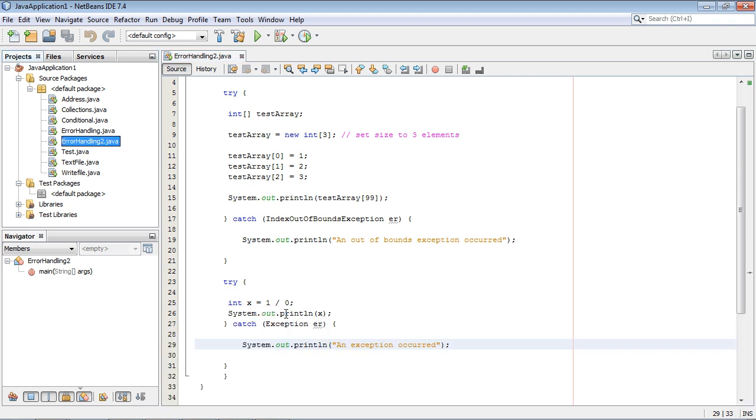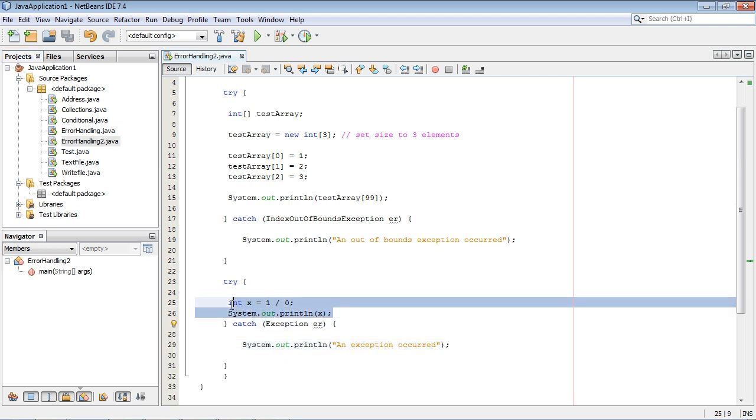Now you might be asking the question why didn't you just insert this code up in the try and then just put another catch block down here. Well you can do that but there actually is a difference in terms of the execution of the program. And we'll talk about that in the next lecture.